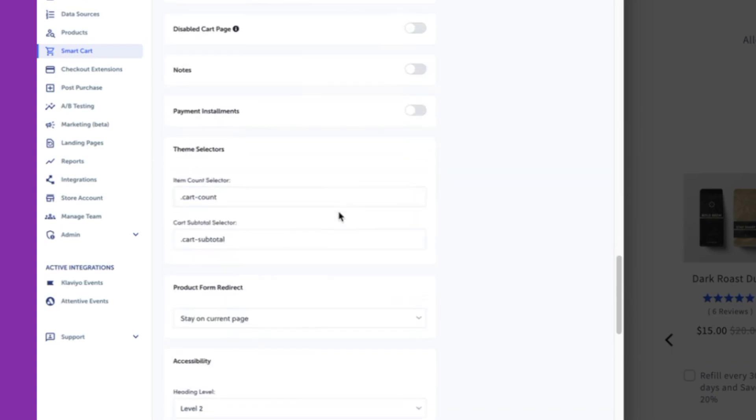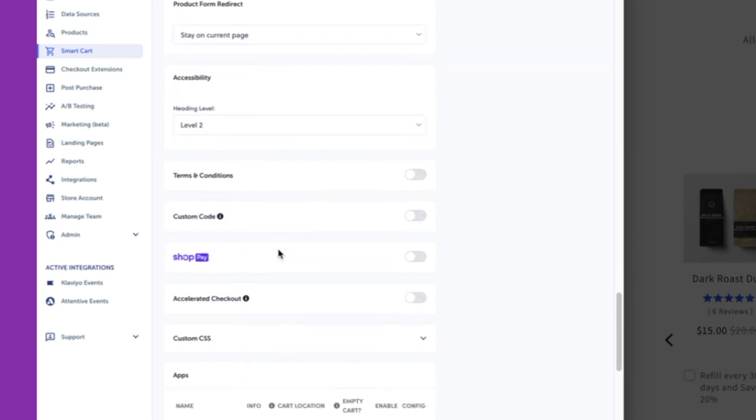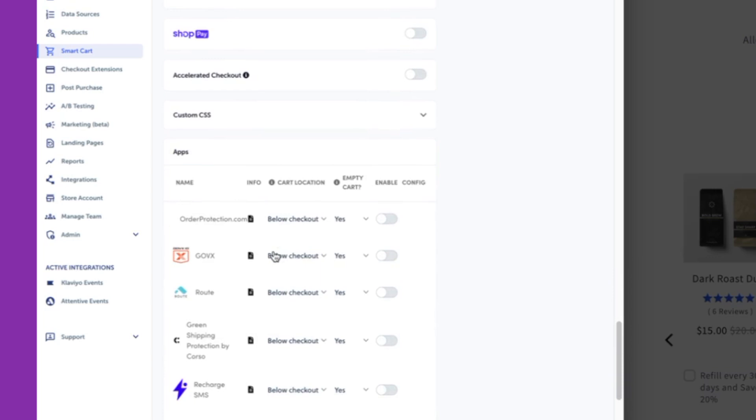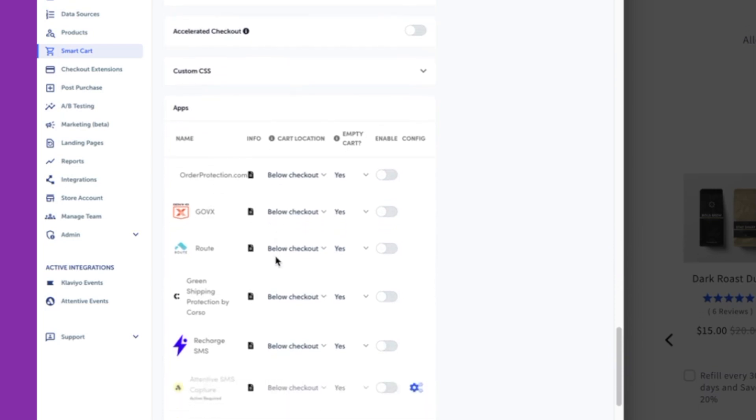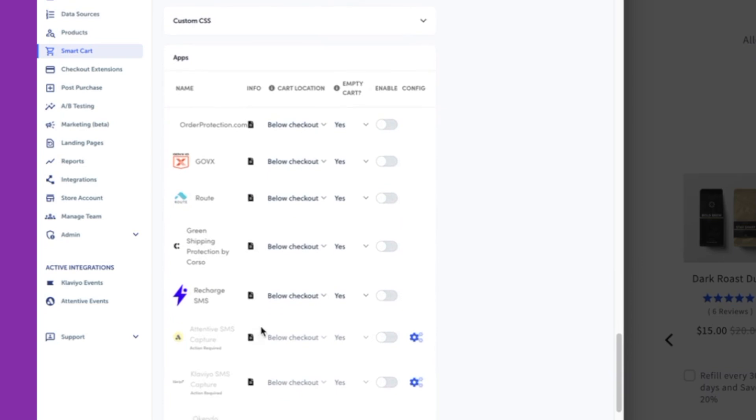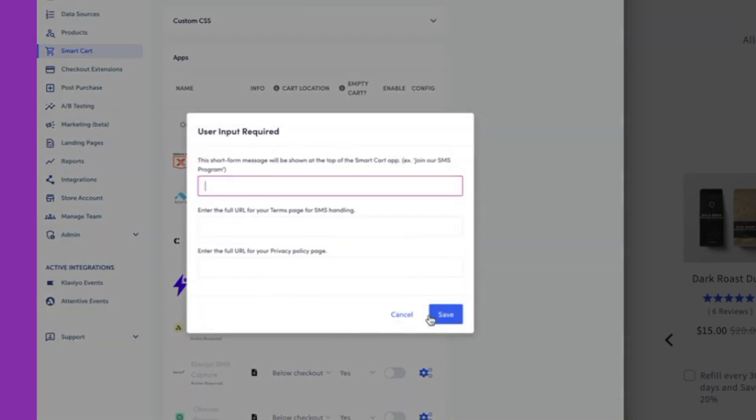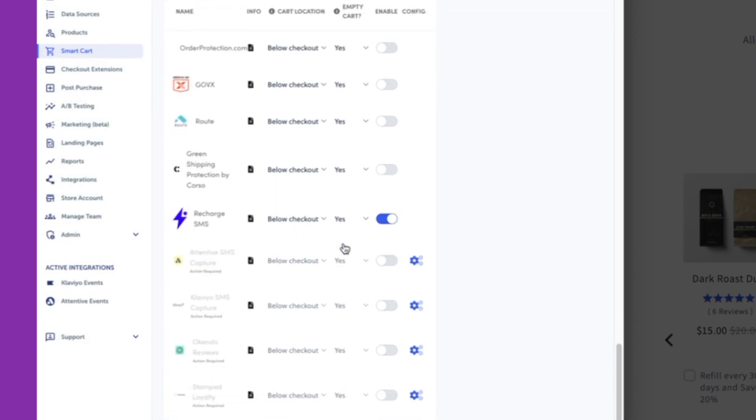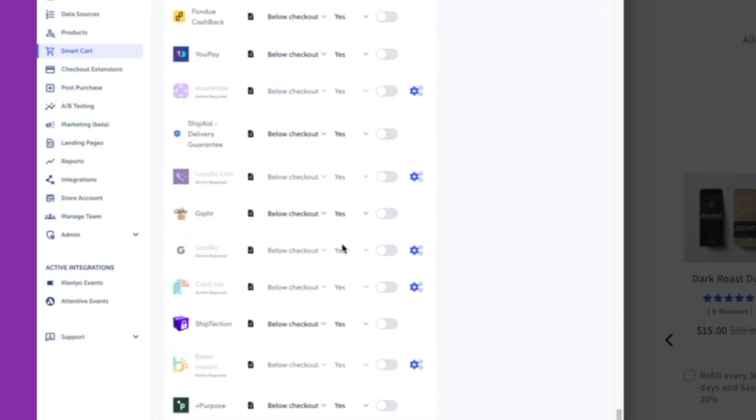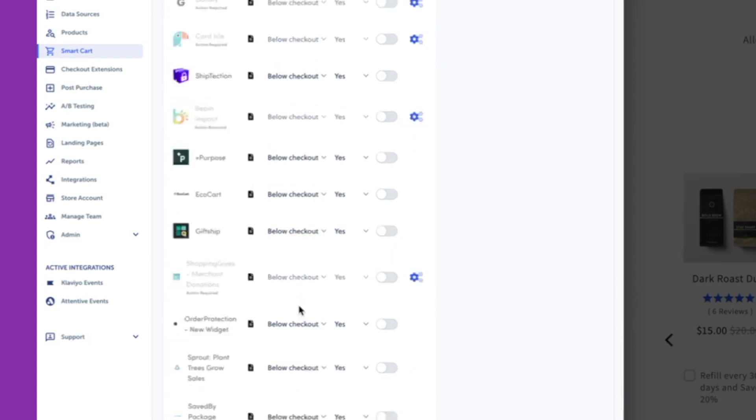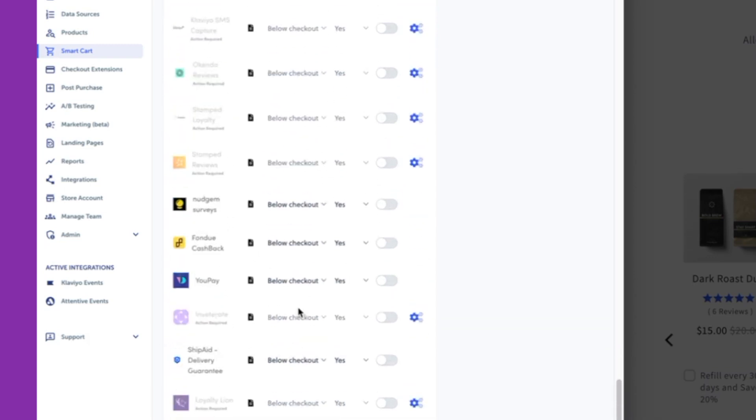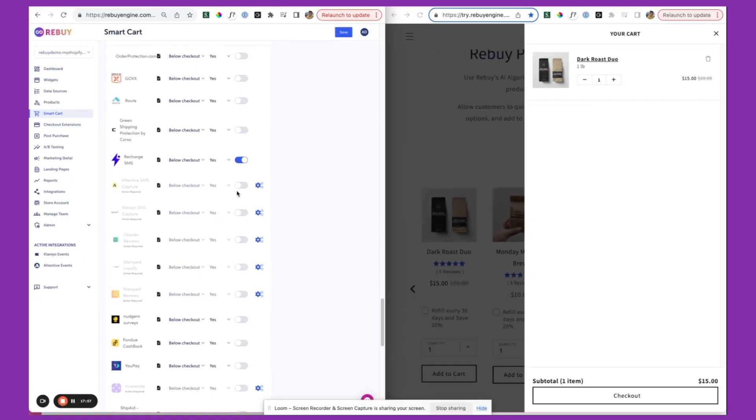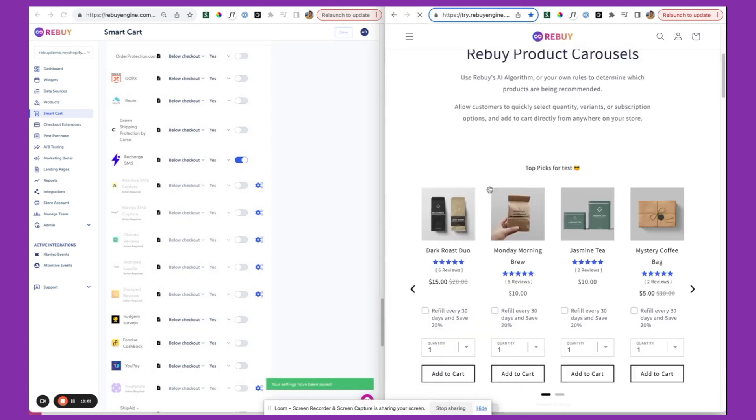And then one last thing that I'll call out, lots of other settings over here, is the smart cart app. We integrate with many of the existing apps that are already in your tech stack. Let's say as an example, I wanted to turn on the Attentive integration, you just fill this out, and you can turn that on as well. Let's just turn on this Recharge SMS as an example. But yeah, constantly adding apps over here. Be sure to check this frequently to see what other new things that we've added.